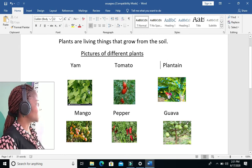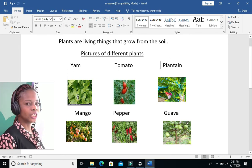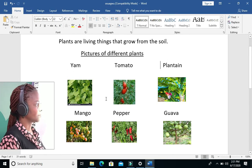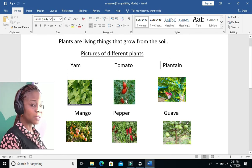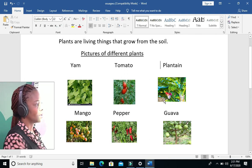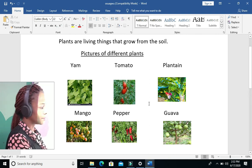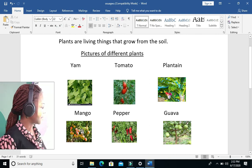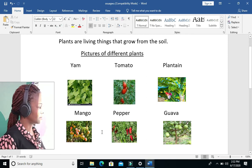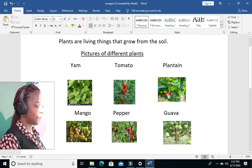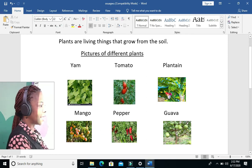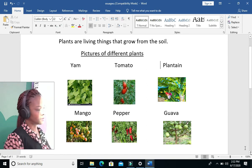Again, this one is yam plants, a tomato plant, a plantain plant, a mango plant, a pepper plant, and a cassava plant.